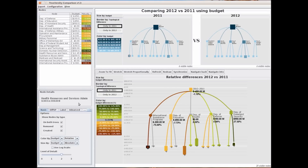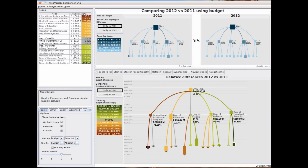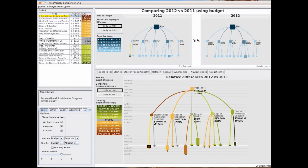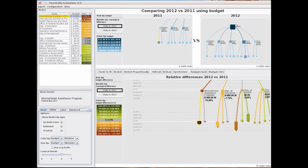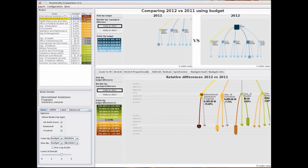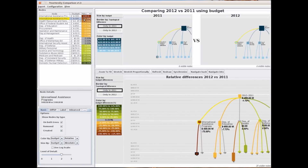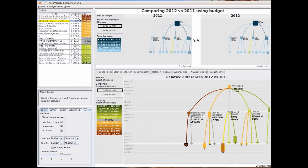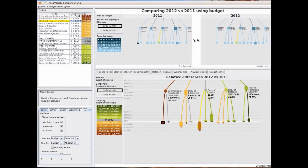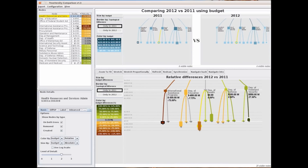We can also use a tabular representation to navigate the differences, where we can see the percentages of change, sort them, and navigate the different nodes to identify the changes in each one. We can do the same with the absolute amount of change.